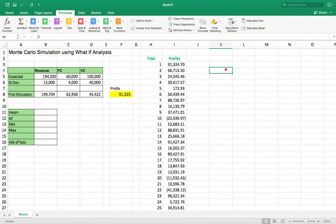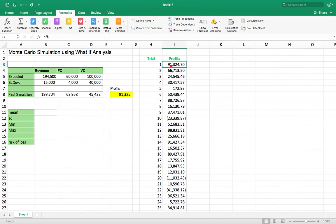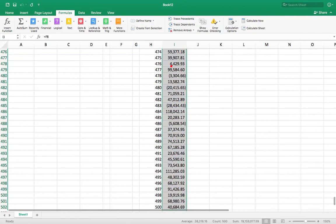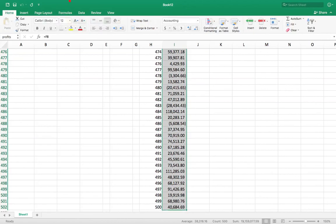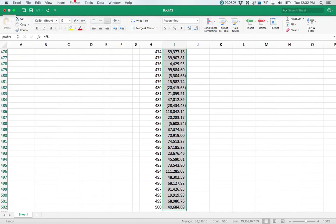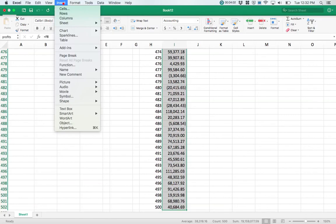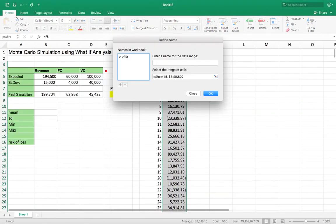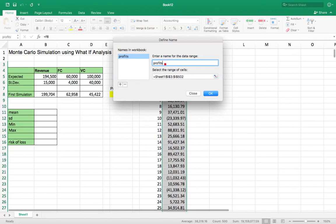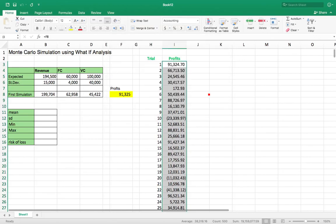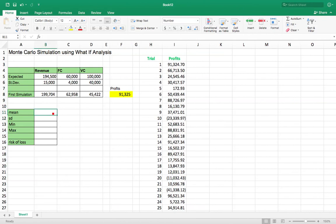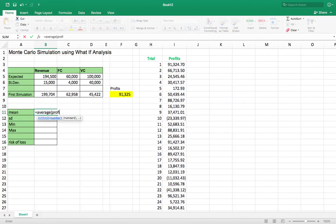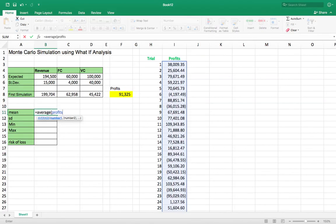Okay, so that's all well and good. So now what we might want to do is say, well, what's my average here? So let's name this. Let's go into Insert Name. I'm going to name this string of values profits. Okay, actually I'm going to call it profits2 because it looks like there's already a profits in the workbook of that. Profits2. Okay, so now I can say mean equals average of profits2.